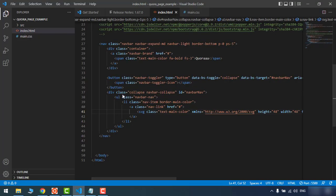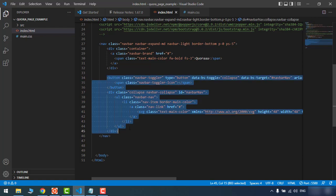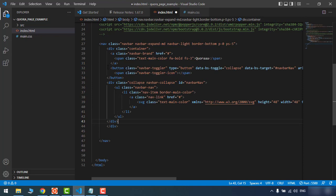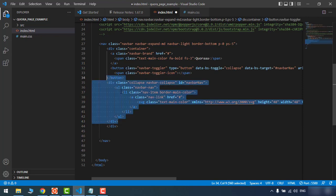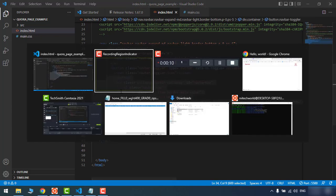I believe these elements are not in the main container of the navbar. Let's grab this and put it inside the container. Refresh again — yes, it's good.